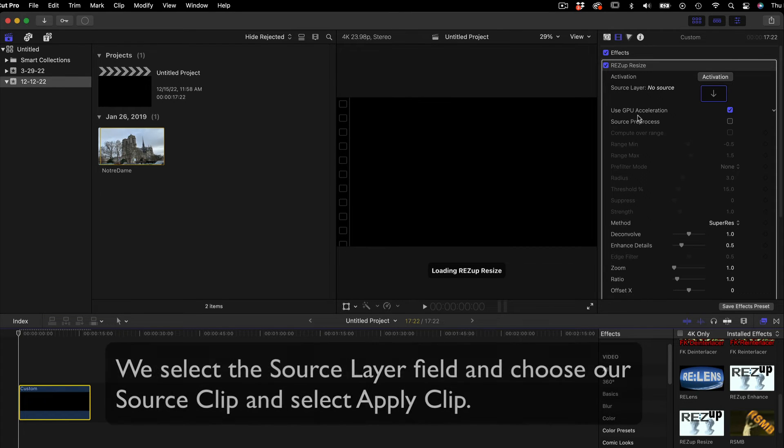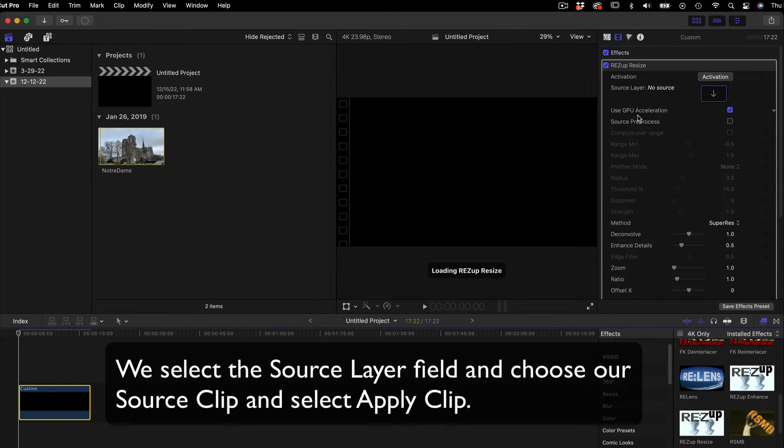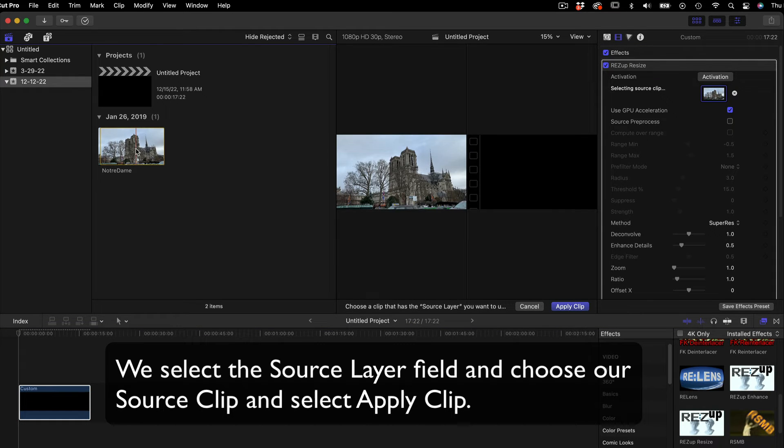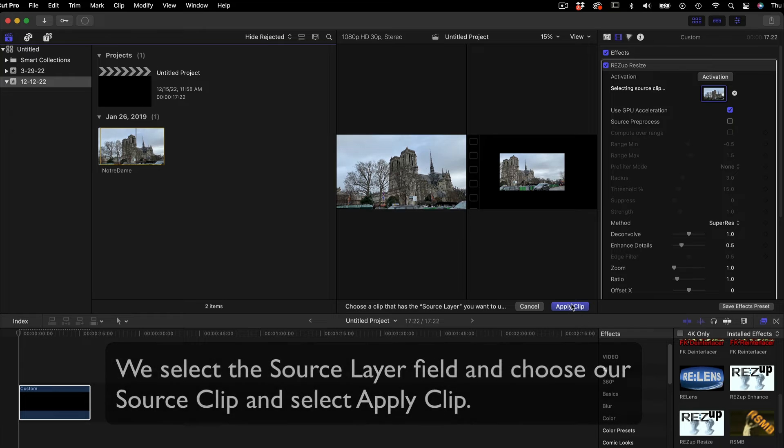Now, we can select the Source Layer field and choose our Source Full HD Clip and then select Apply Clip.